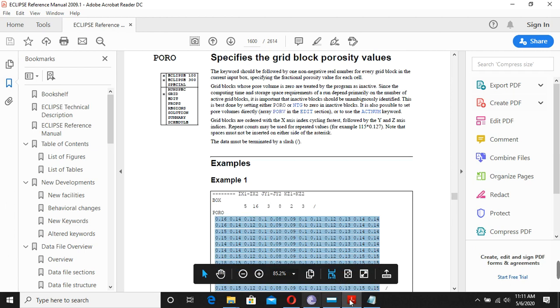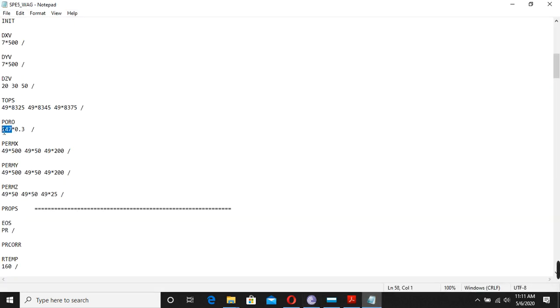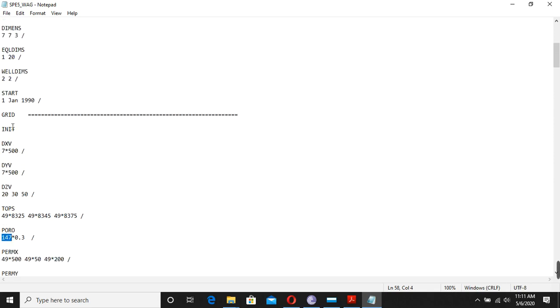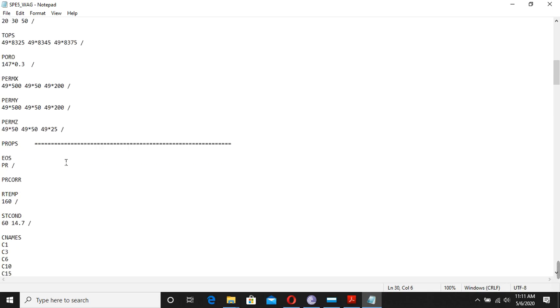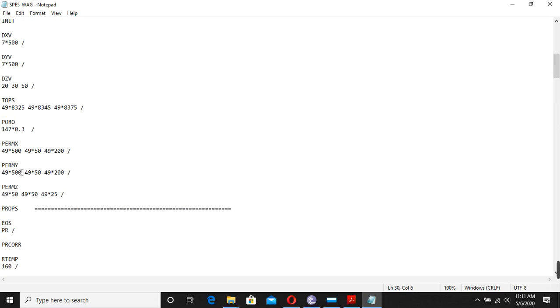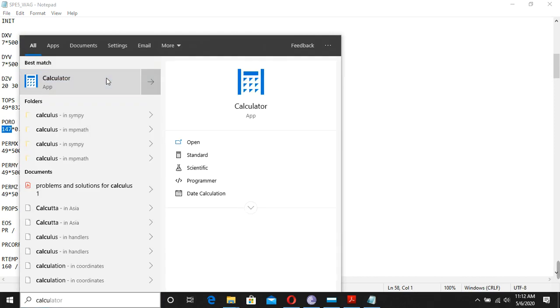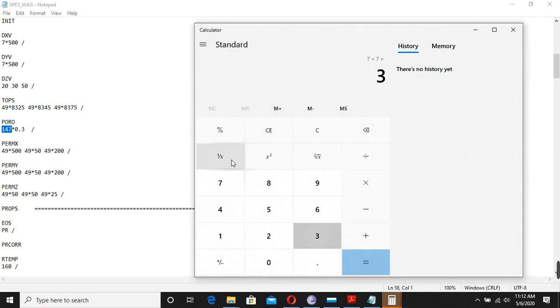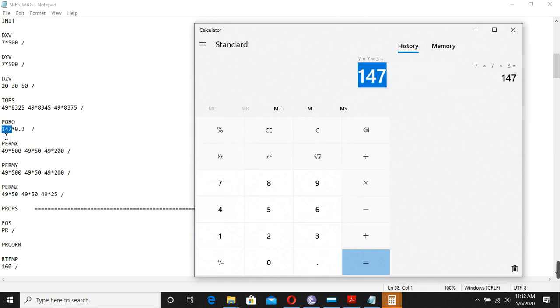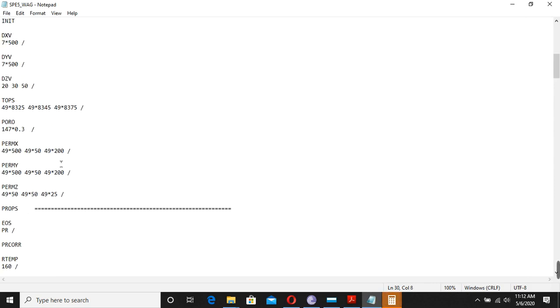For example, how many grid blocks do we have? In this model we have 147 grid blocks. How does this 147 value come about? We go to the grid dimensions and multiply the three values together. If you multiply those three dimensions you get 147: it's 7 × 7 × 3 = 147. These dimensions come from the grid block dimensions defined earlier.